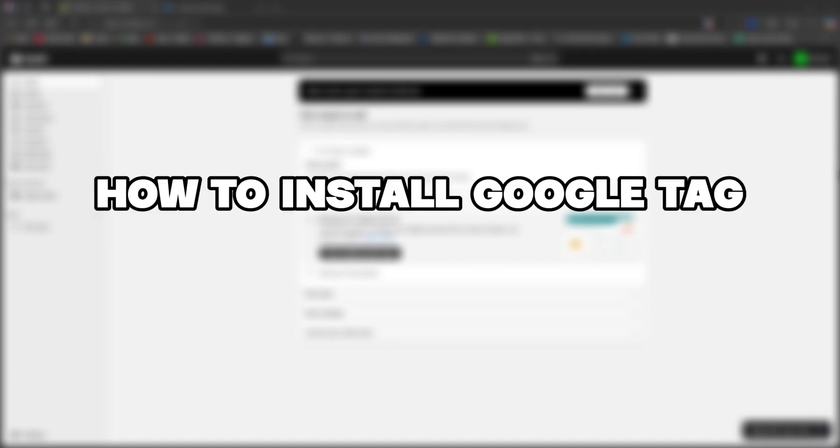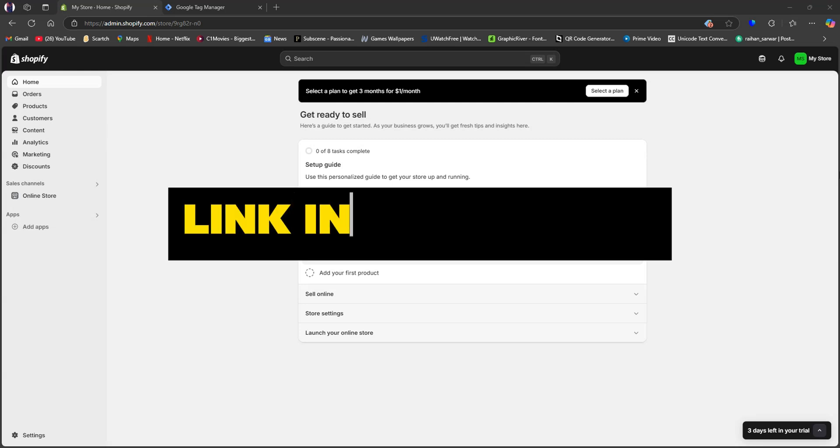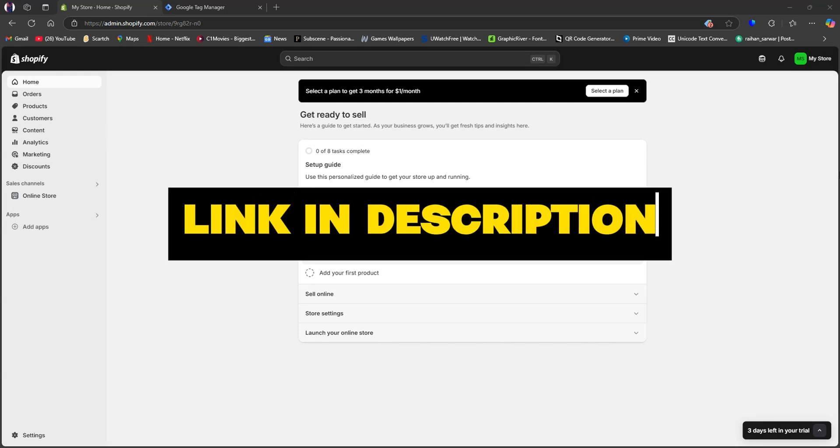So here's how to install Google Tag on Shopify. If you want to try out Shopify for free, click on my link in the description below.